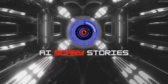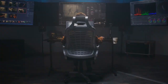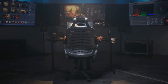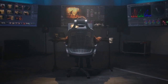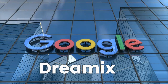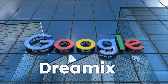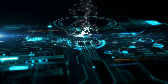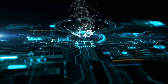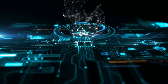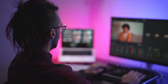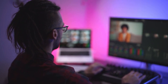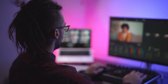Welcome to today's video, where we're going to talk about one of the most exciting things happening in video editing and animation right now: Google's Dreamix. This amazing AI model is making waves in the industry with its incredible text-to-video capabilities. It makes it easy and efficient for content creators and filmmakers to bring their visions to life like never before.